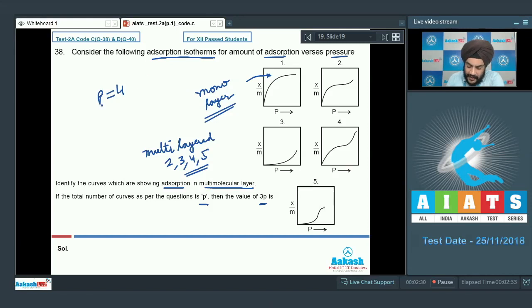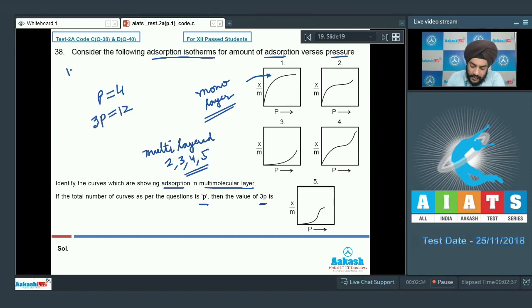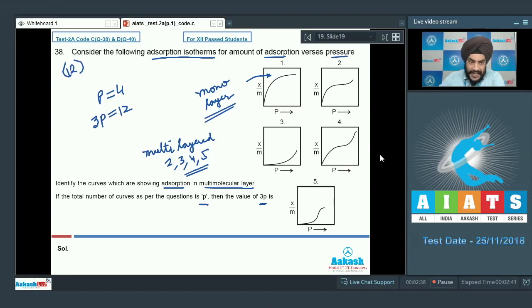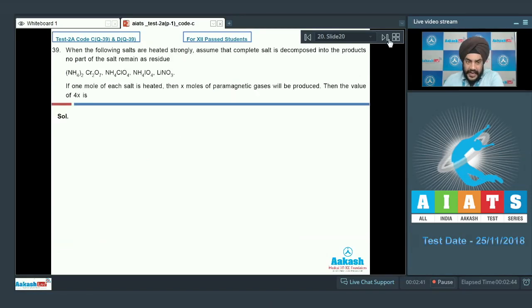The value of p here is equal to 4, and since the examiner has asked for the value of 3p, 3p = 12. We mark the answer to question 38 as 12.